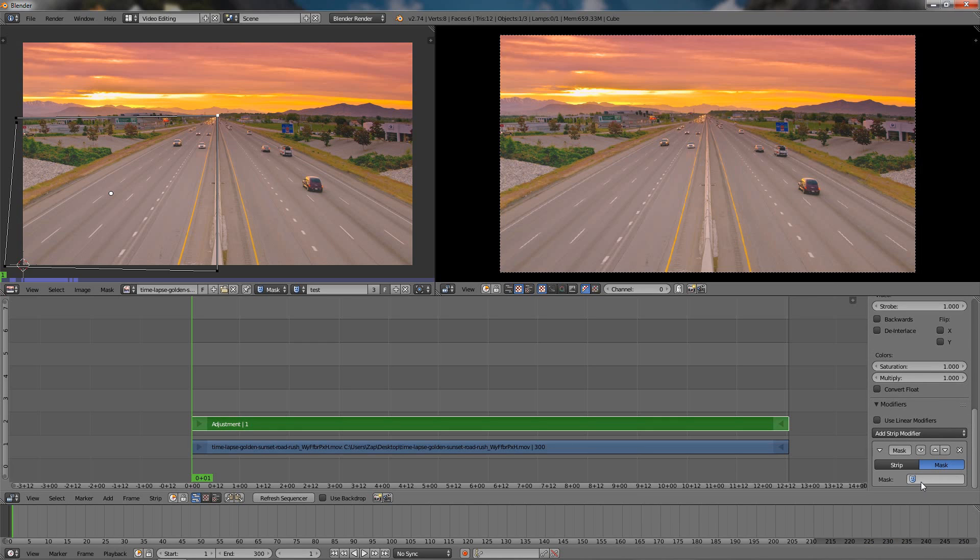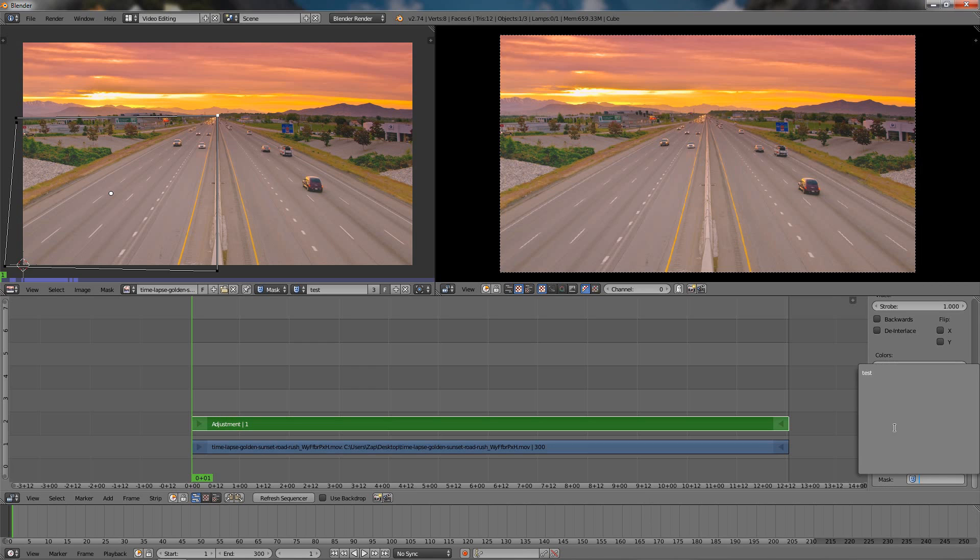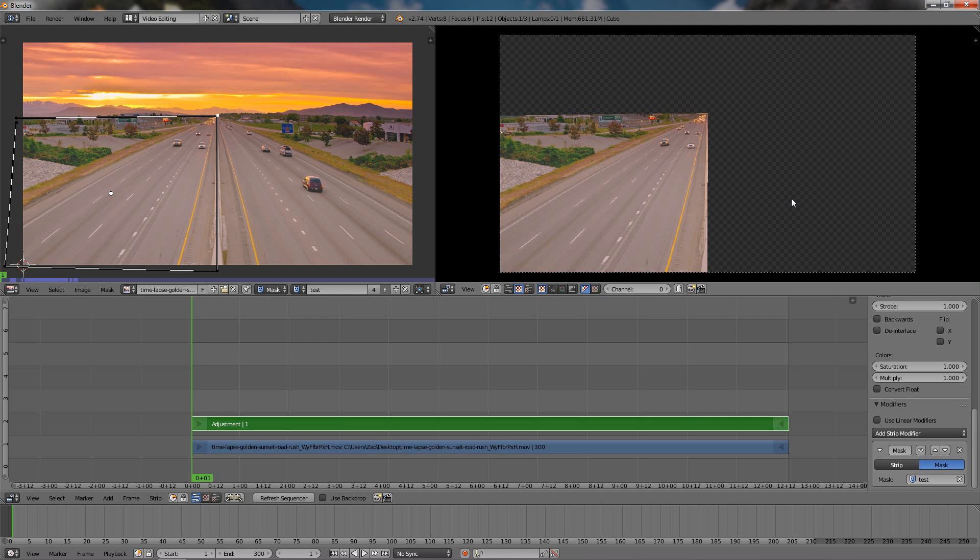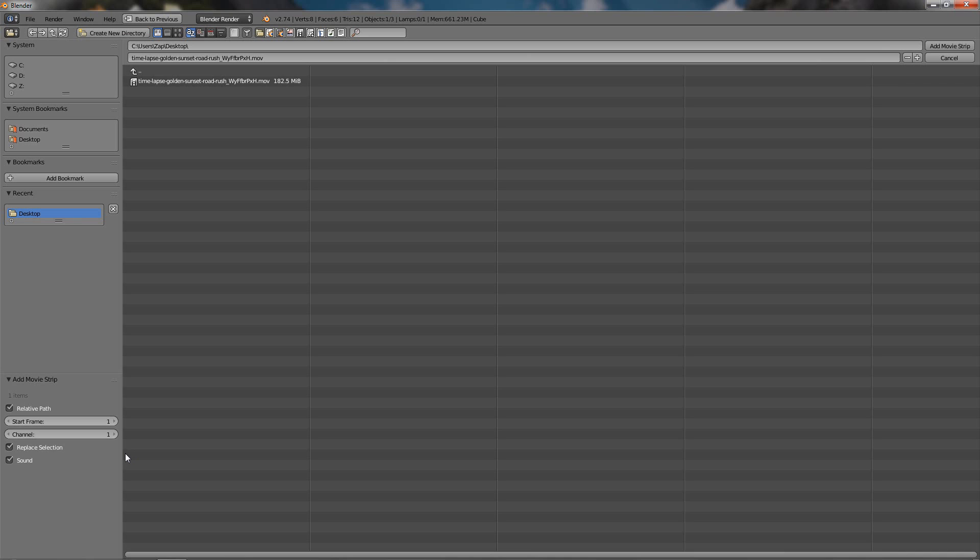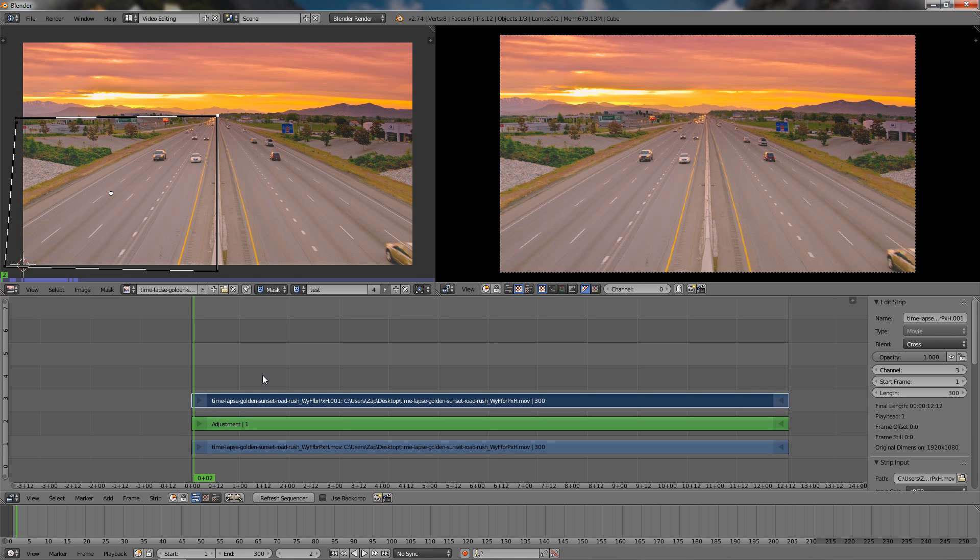Scroll down again, select the Mask option, click over here and choose our test mask. So now we have the part of the video that's going to be playing. But to add the still frame of the video, of the rest of the video which will be still and not moving, I'll go ahead and add the movie file one more time from the Add option, Movie, select it, click Add Movie Strip. Now I'll click the right arrow key just one more time to move to the next frame.